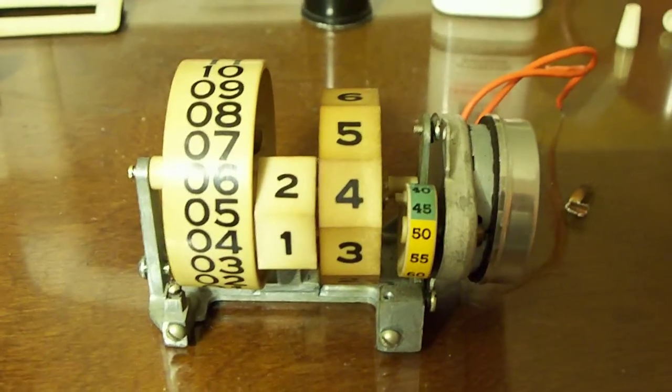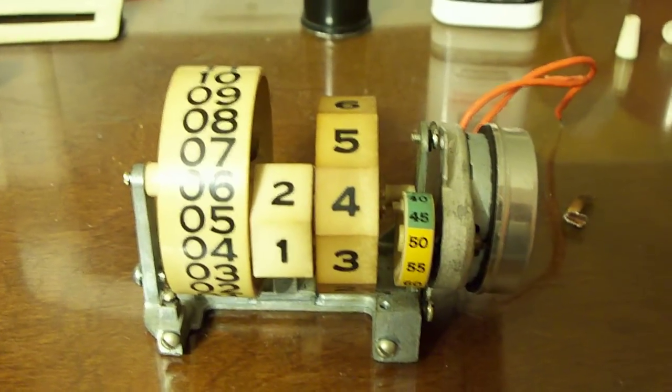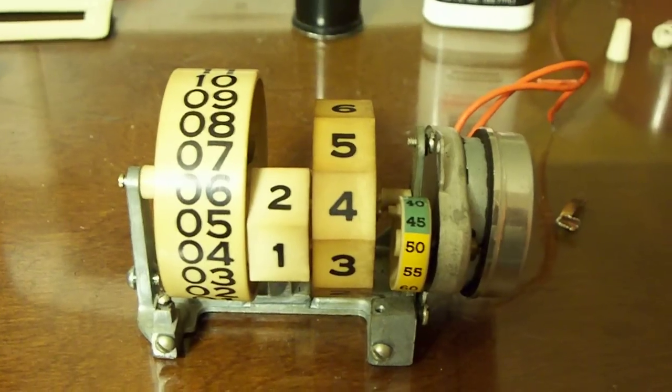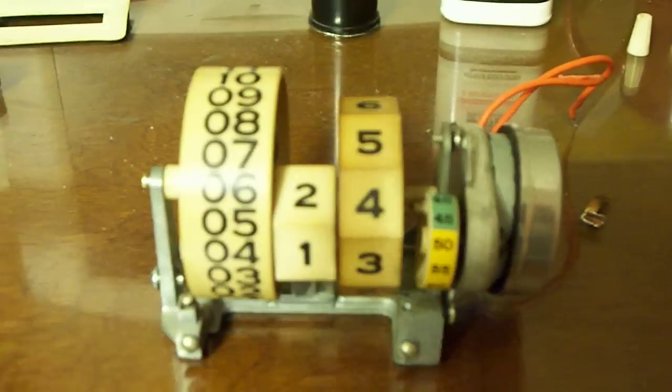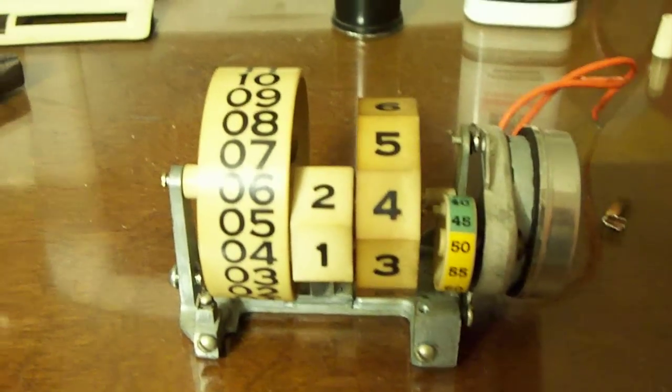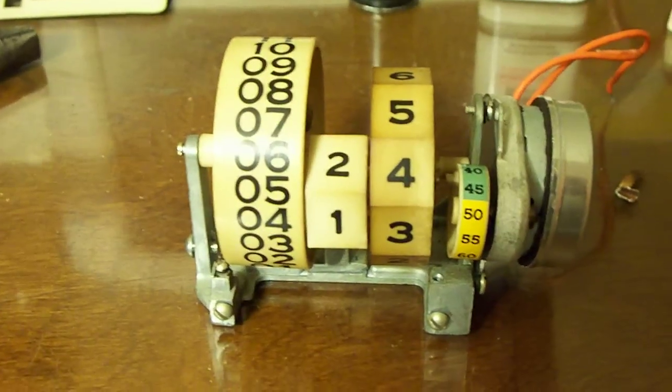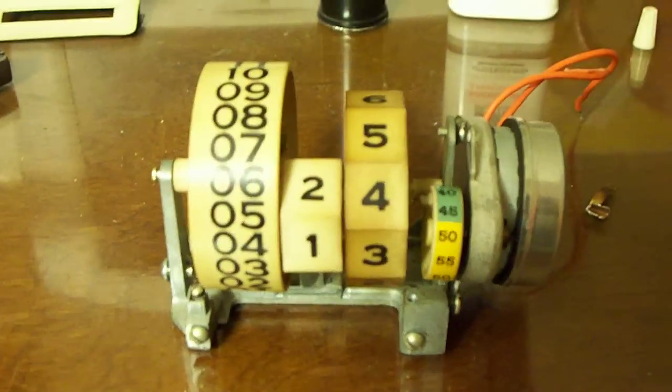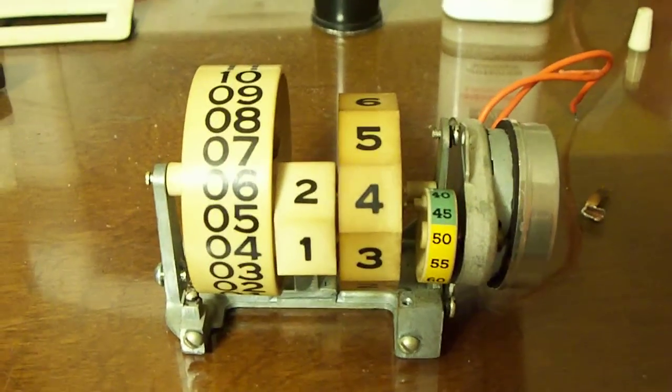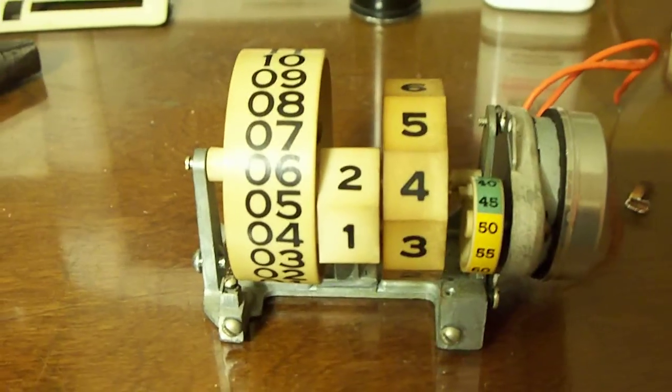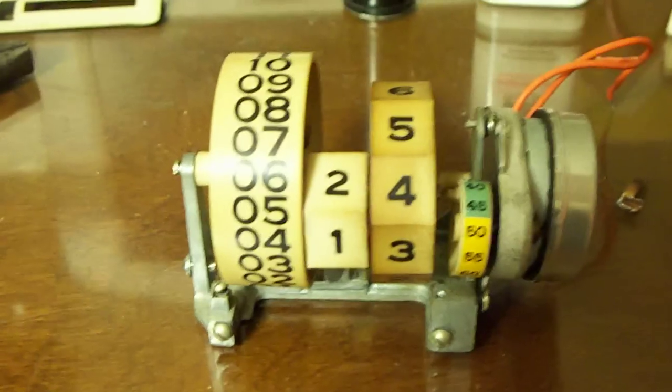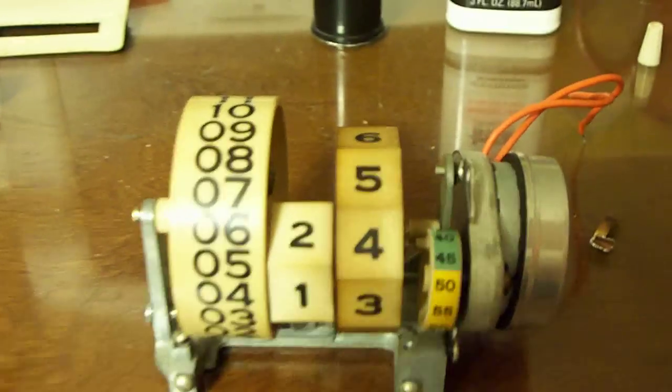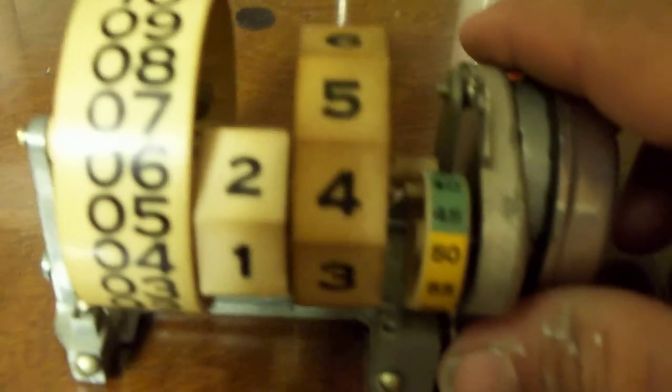Here I'm going to show the things that I do to service one of these Numechron clock movements. I already took a few things apart to save a little bit of time. The first thing I do, of course, is remove the electric motor.